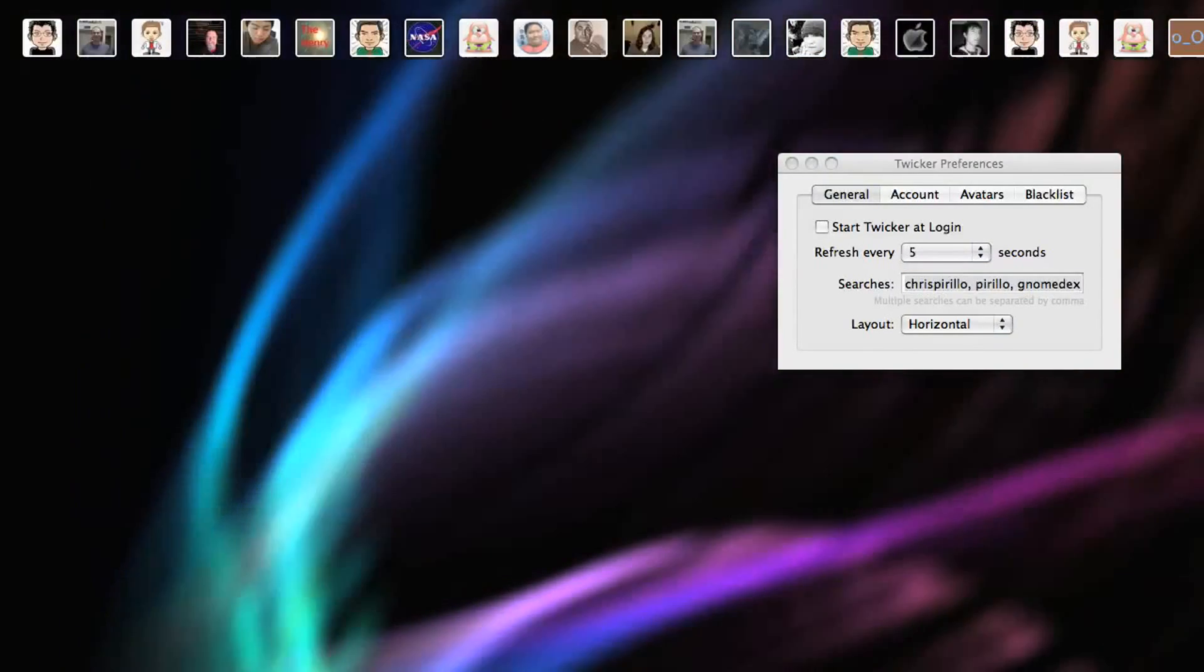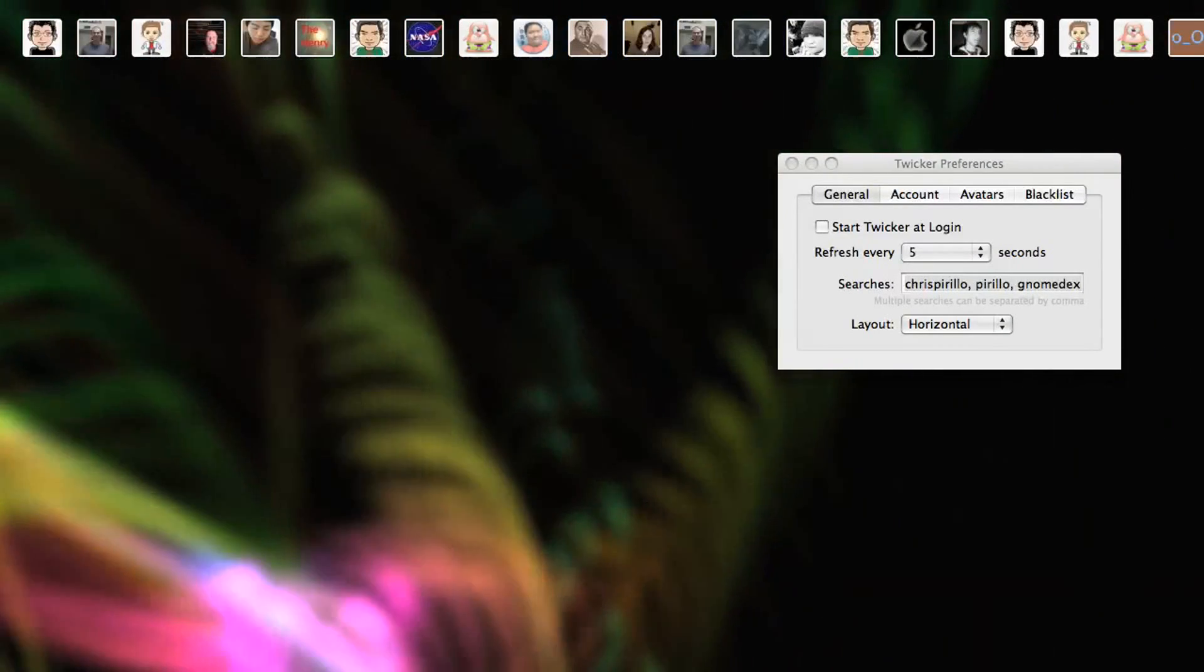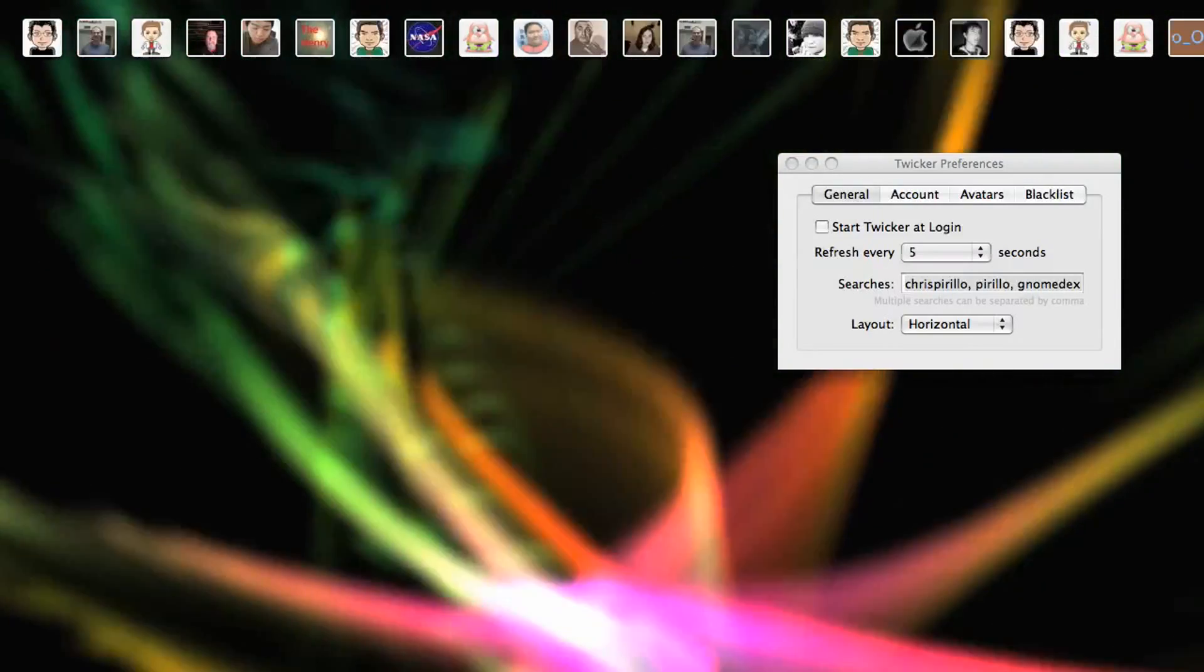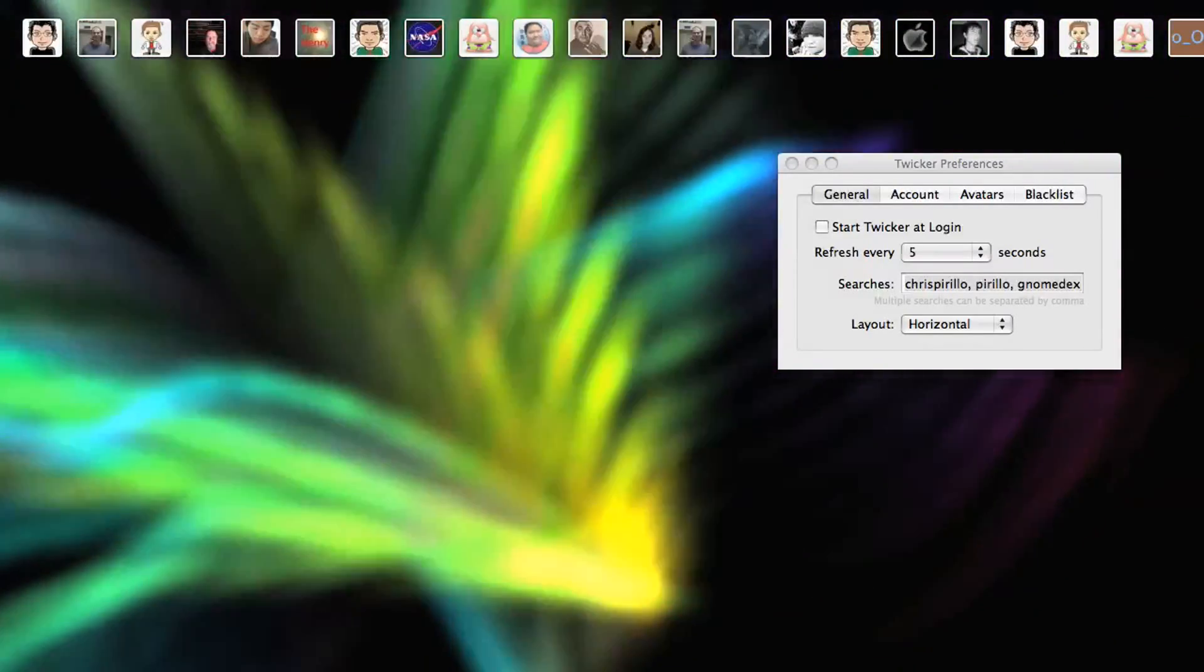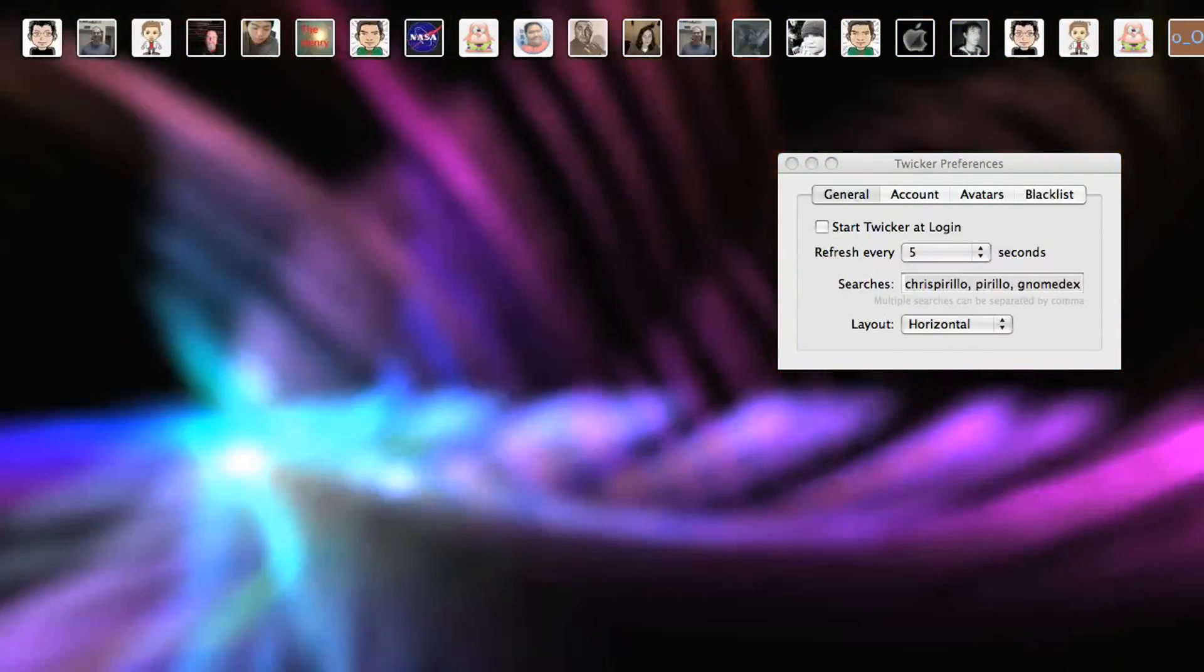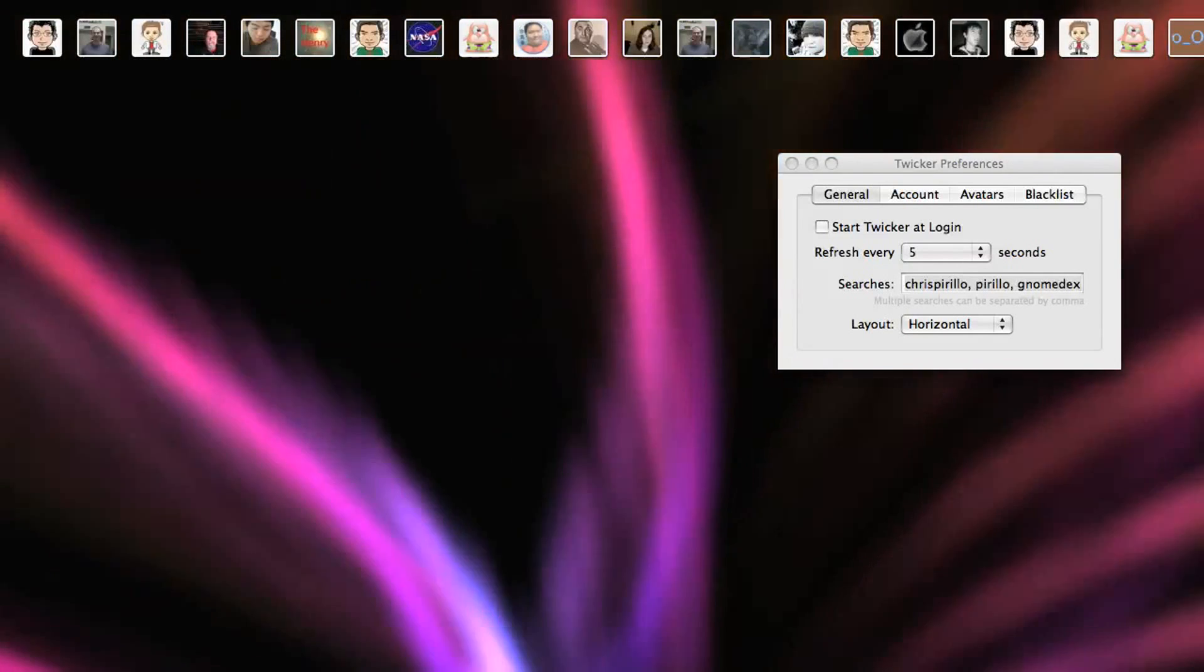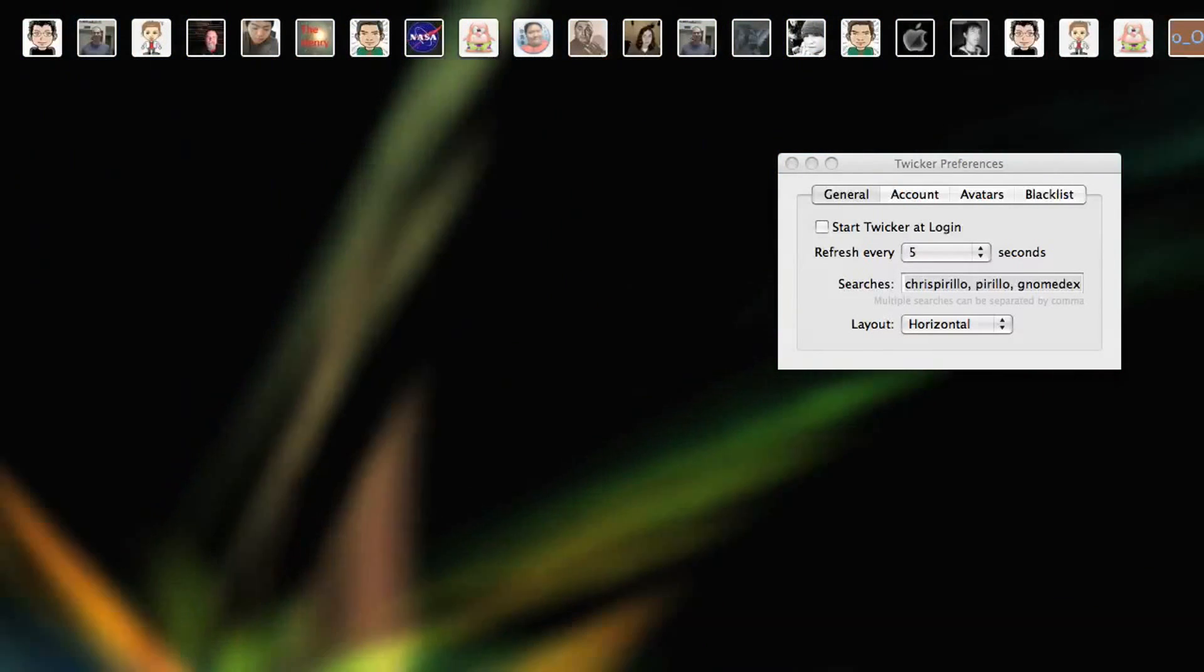The developer is also on Twitter, if you hadn't figured that out by now. That's how he found out that I wanted to do something like Twicker. He can be followed at D-R-A-G-O-S-S-H. That's Dragosh. At least that's how I say it aloud. And of course, you can download Twicker if you want to.